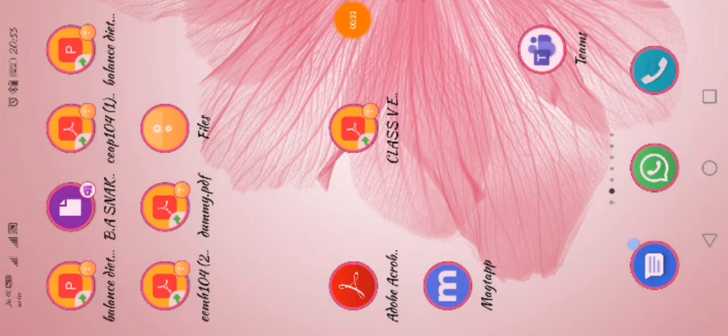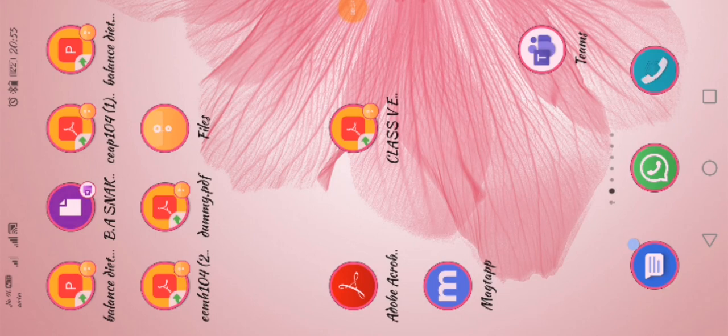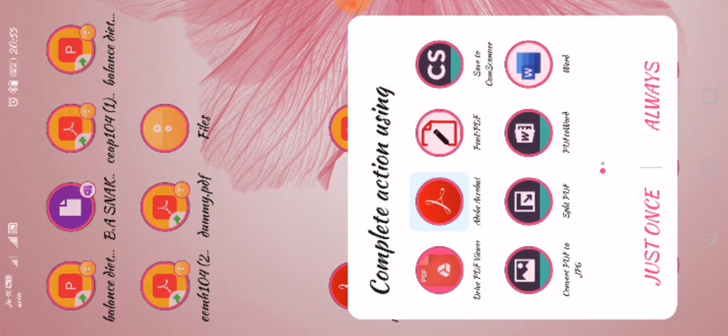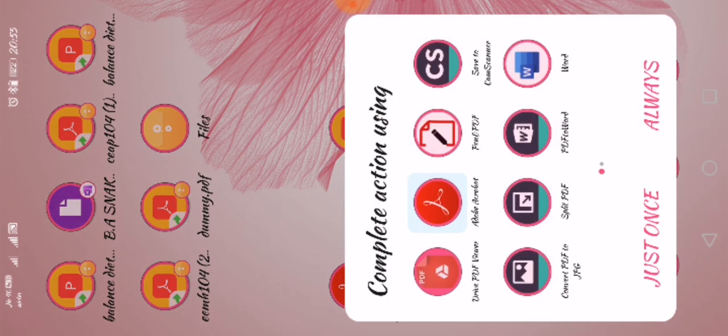Yes, so first of all we need our fillable worksheet. So here on the screen you can see one worksheet that is for class 5 EBS. So I am just tapping on it. I have tapped on it. So now here you can see some applications. So I am going to open this worksheet in Adobe Acrobat.